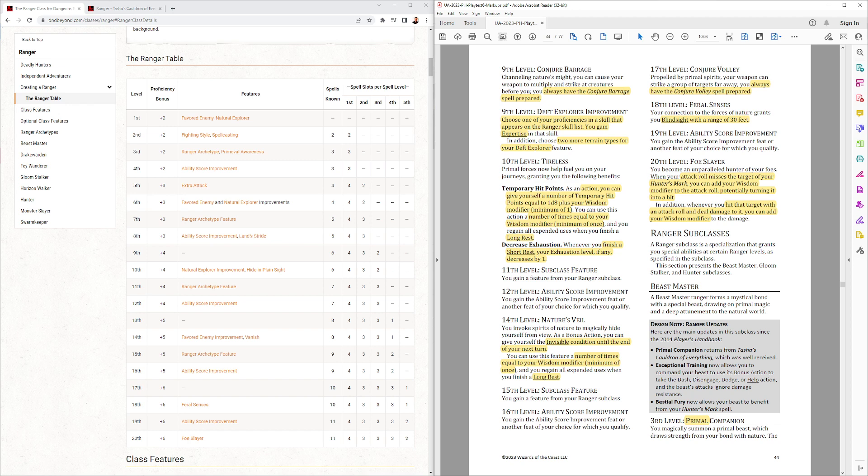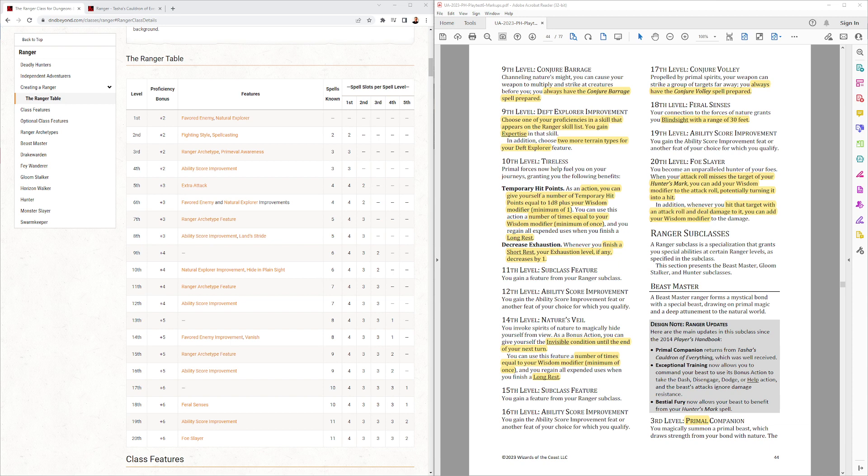Nature's Veil at 14th level. As a bonus action, you can give yourself the Invisible Condition until the end of your next turn. Use that, your Wisdom Mod, for a long rest. Wisdom Mod is going to be important for a Ranger to get all these powers.